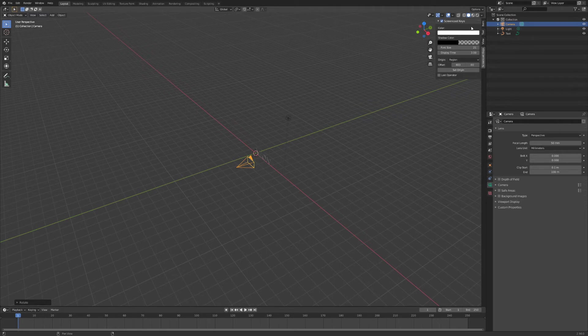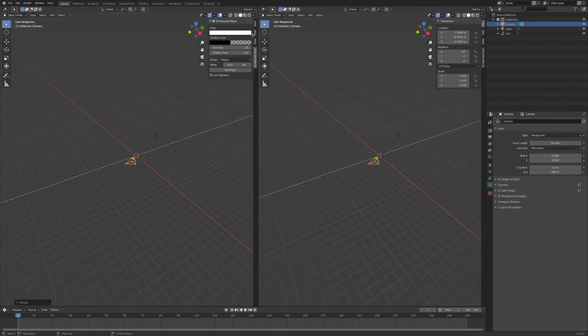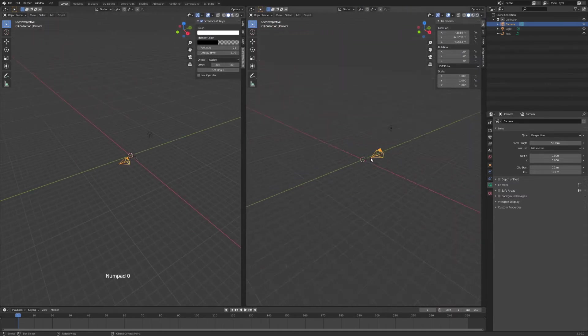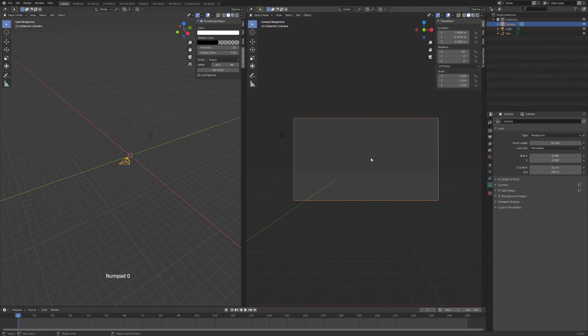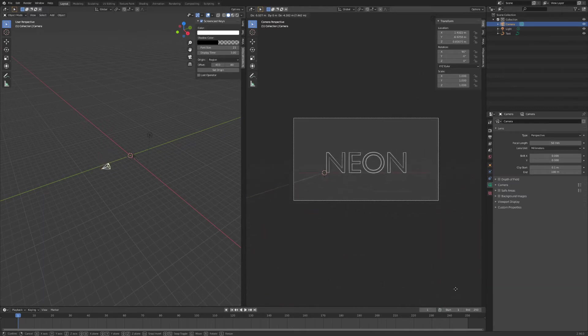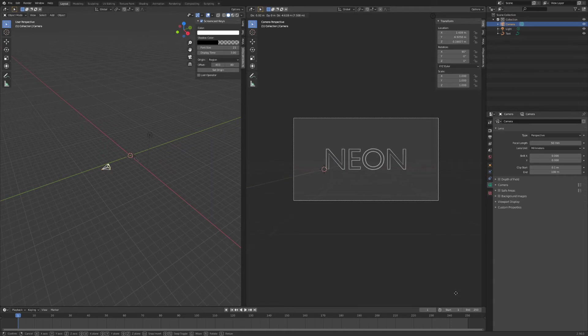Now I can duplicate my window by pressing and left click in the top right corner and dragging to the left. Now I press 0 on the number pad to go into camera view. And then I'll press G and I'll just drag the camera down until I see the neon text. So about there.